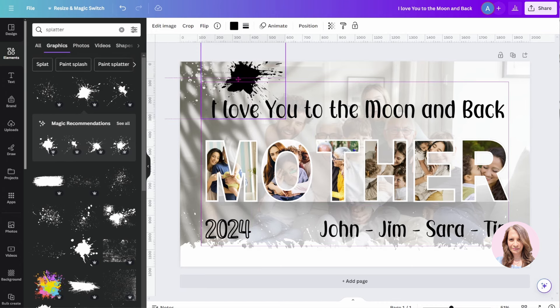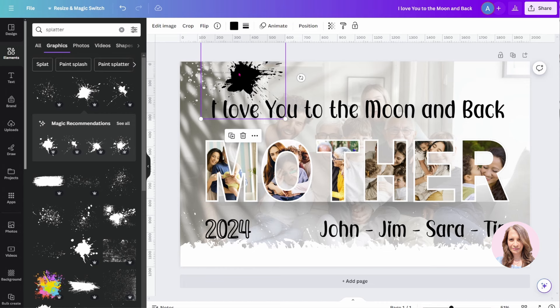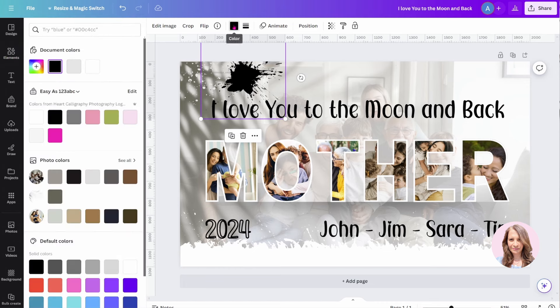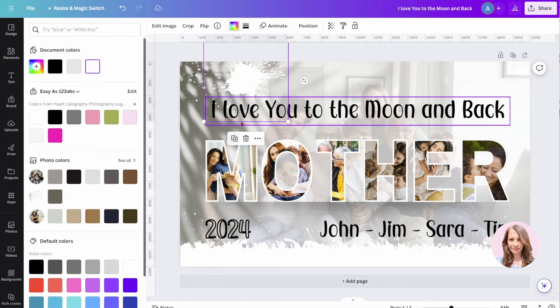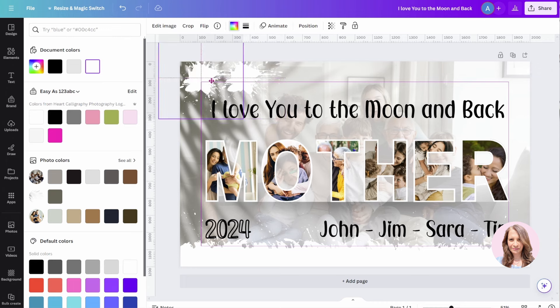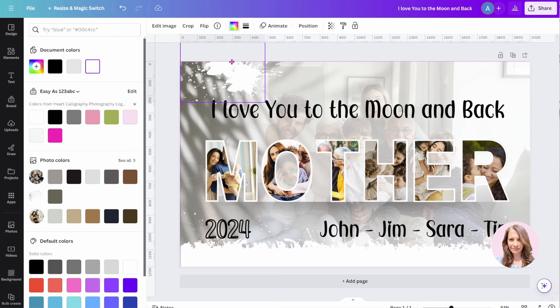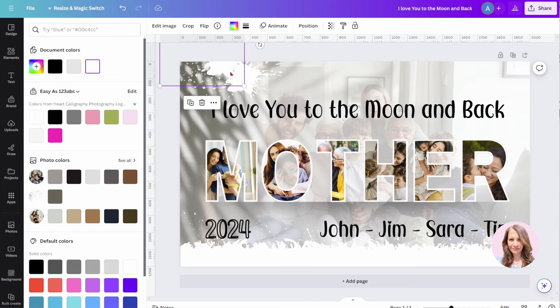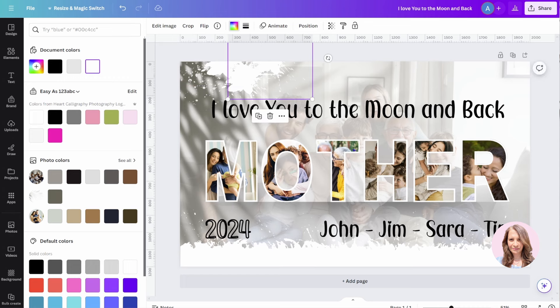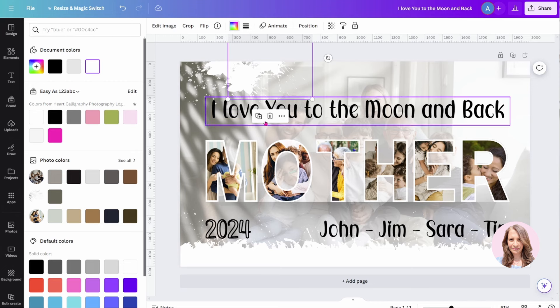The other option is to just search for splatter on its own without the border. And you can just apply that splatter on the edges like so. Now, some of it will come white. Some of it you'll have to change the color. But that's how you can achieve that splatter effect. And then you would just duplicate it.